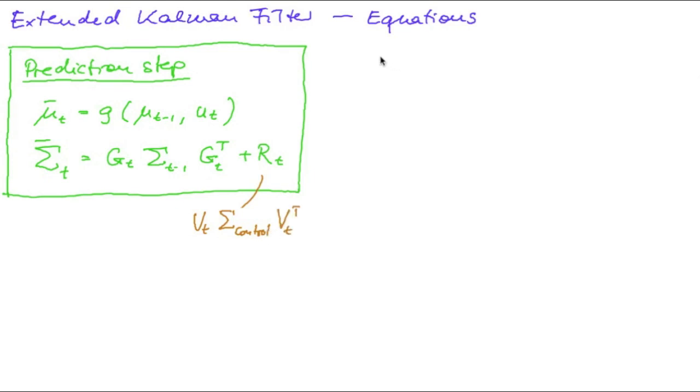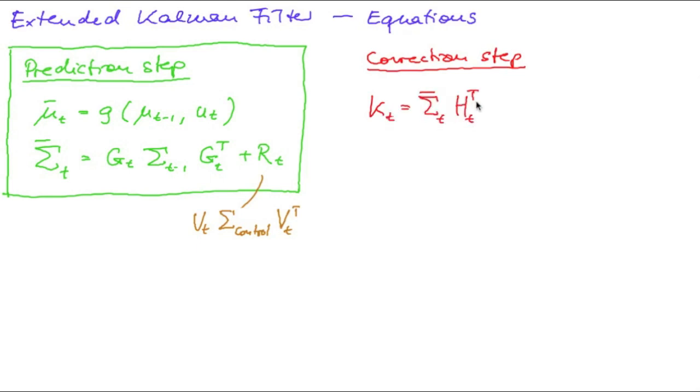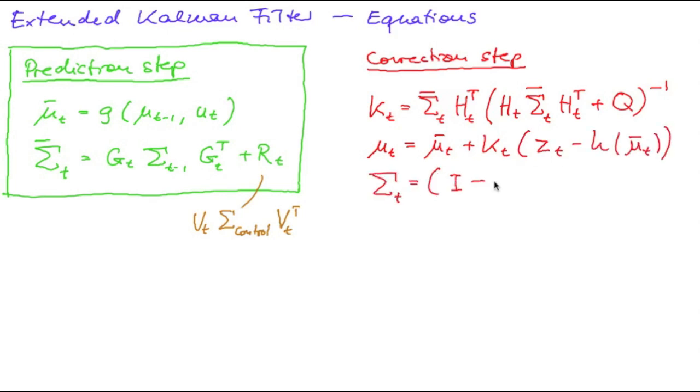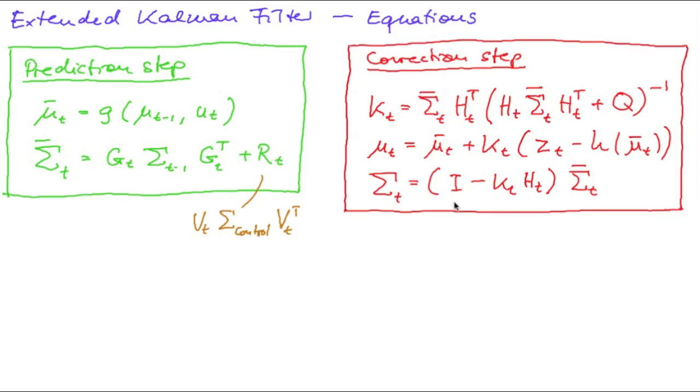We have the correction step where we first compute our Kalman gain, where we have to replace every occurrence of the C matrix we used earlier by our Jacobian matrix of the measurement function. From that we obtain our new system state and our new covariance. These are the three equations for the correction step.